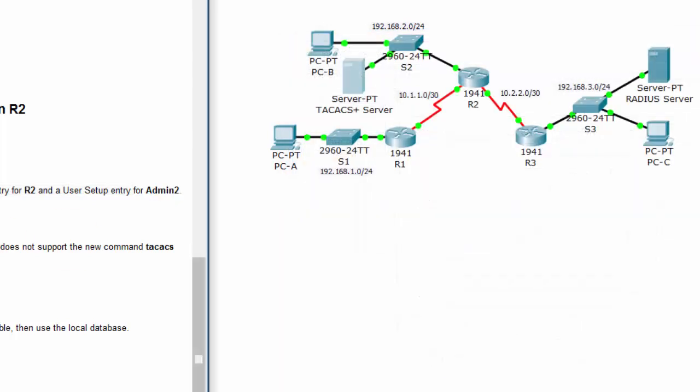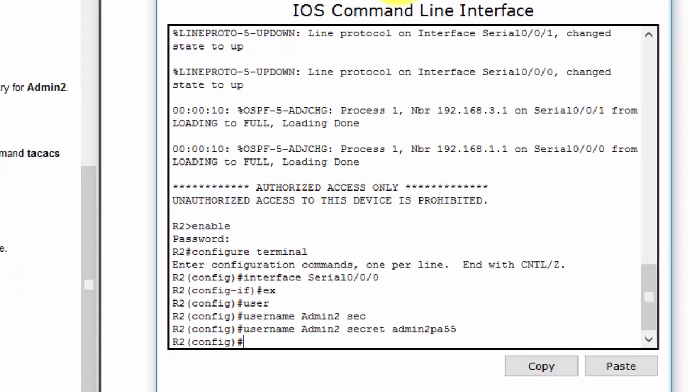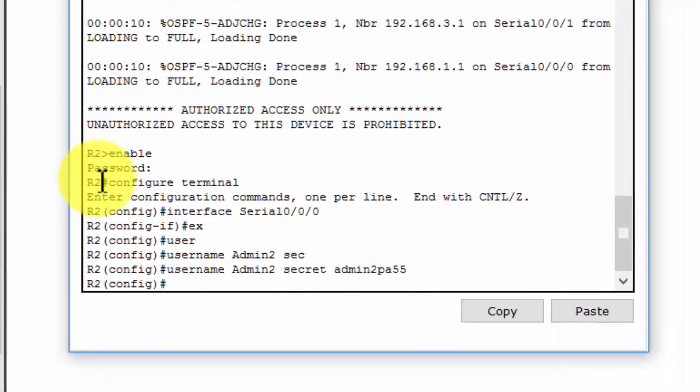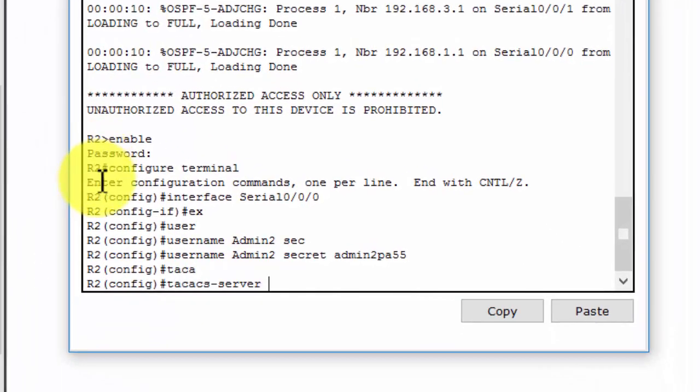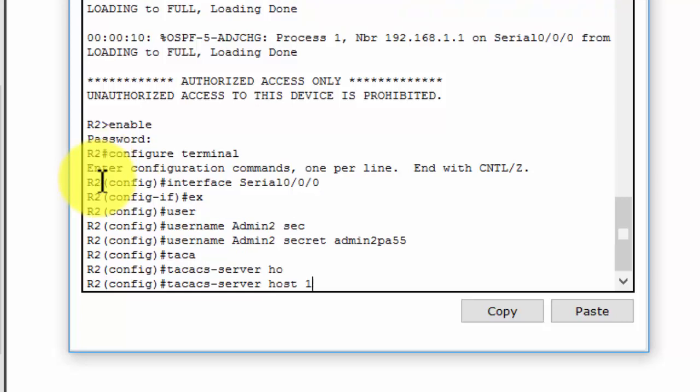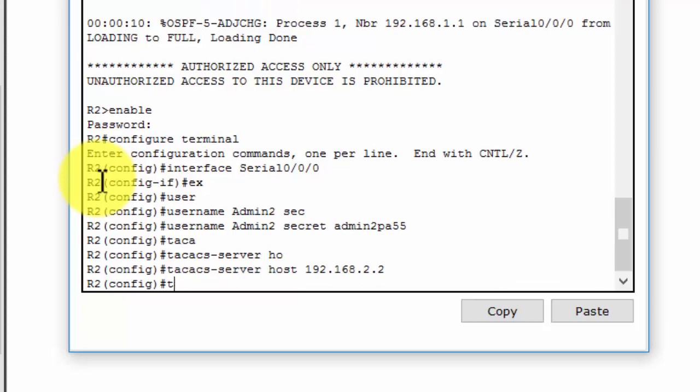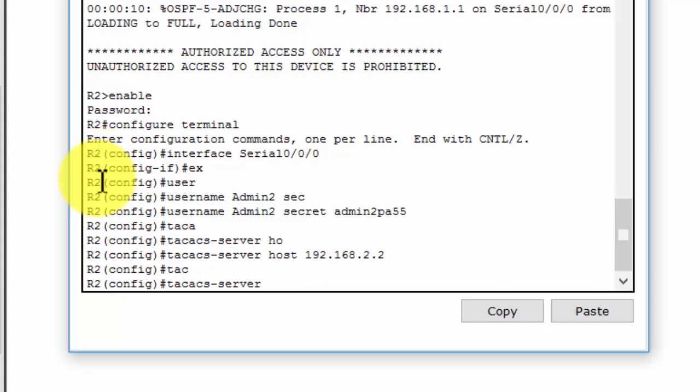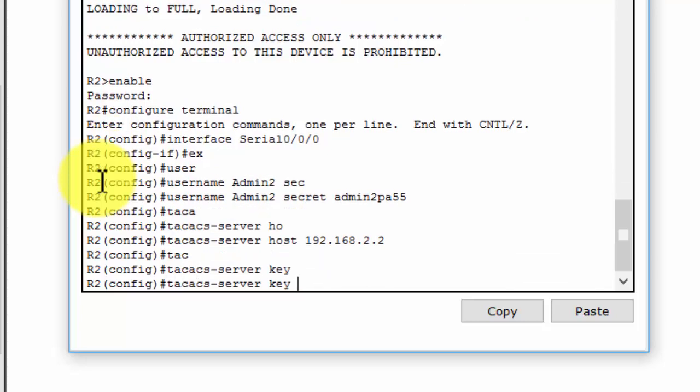Okay, now the next step, we will configure the TACACS server specific on Router2. We use the command tacacs-server host and the IP address of the TACACS server, and then we configure the key.